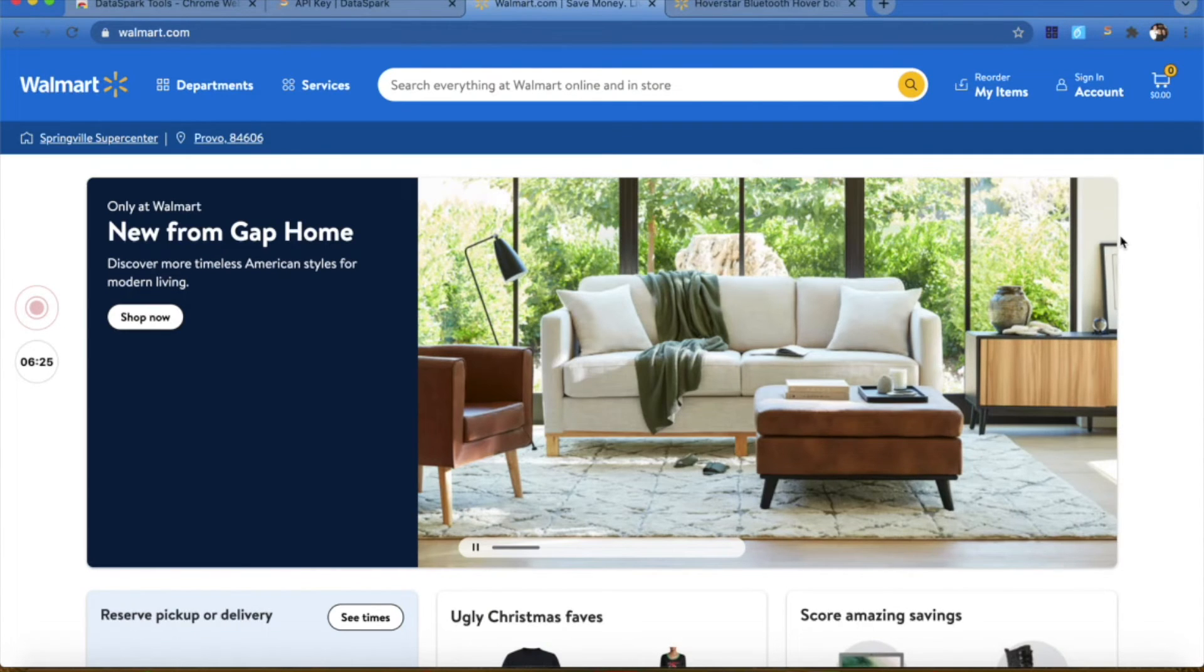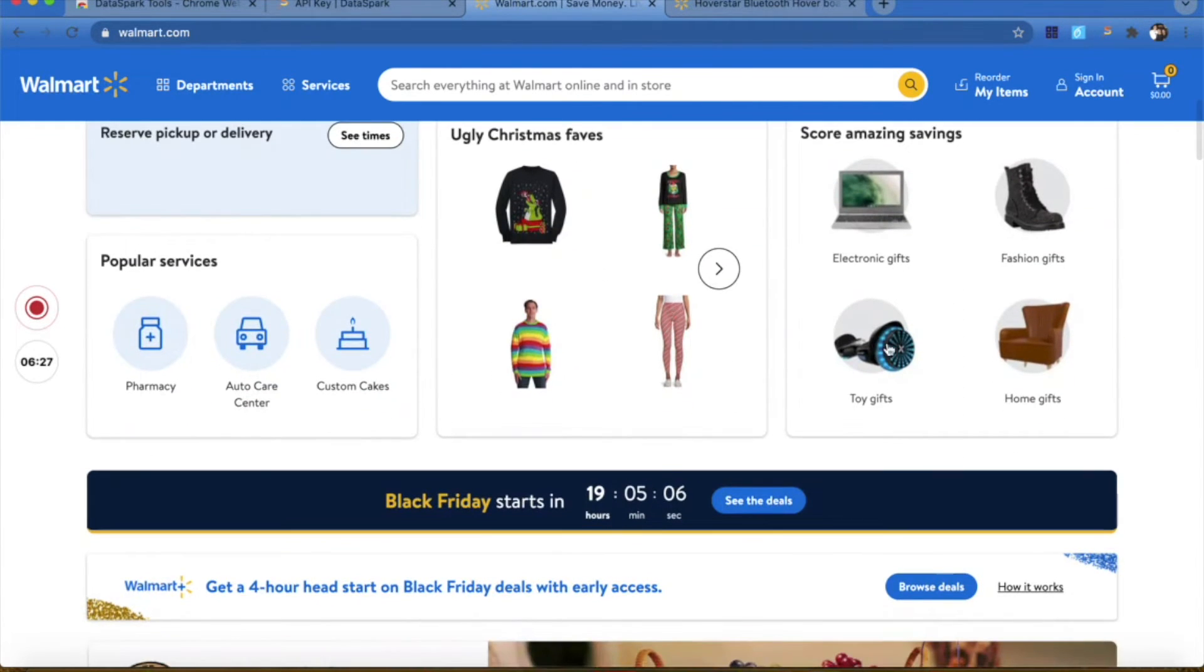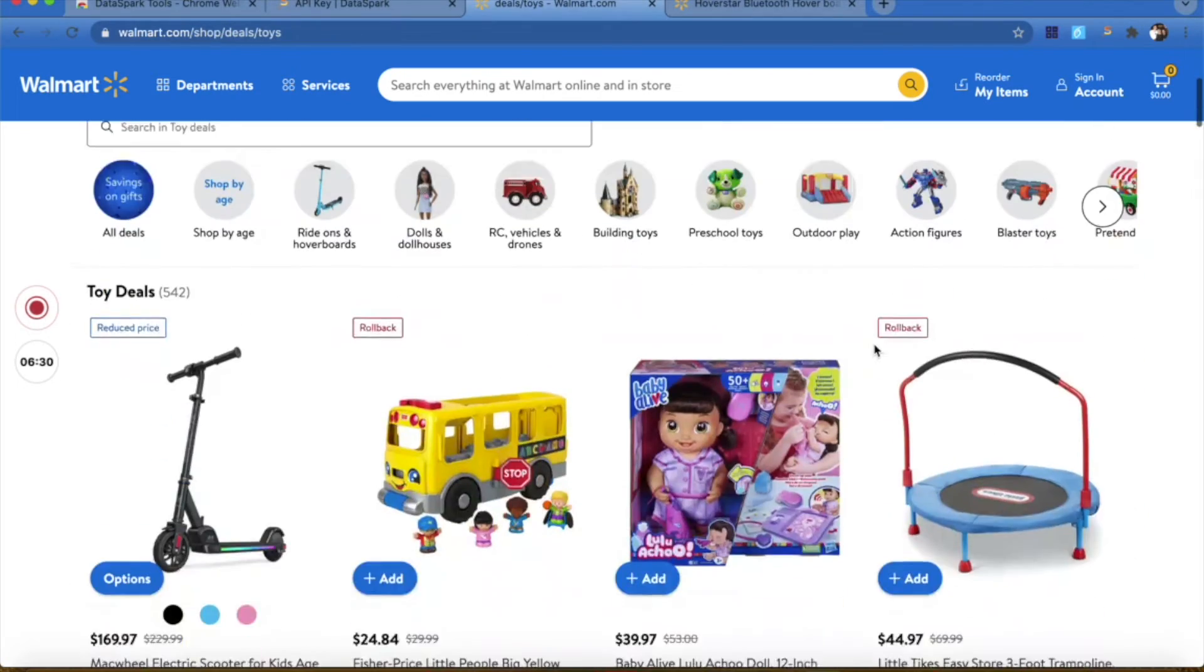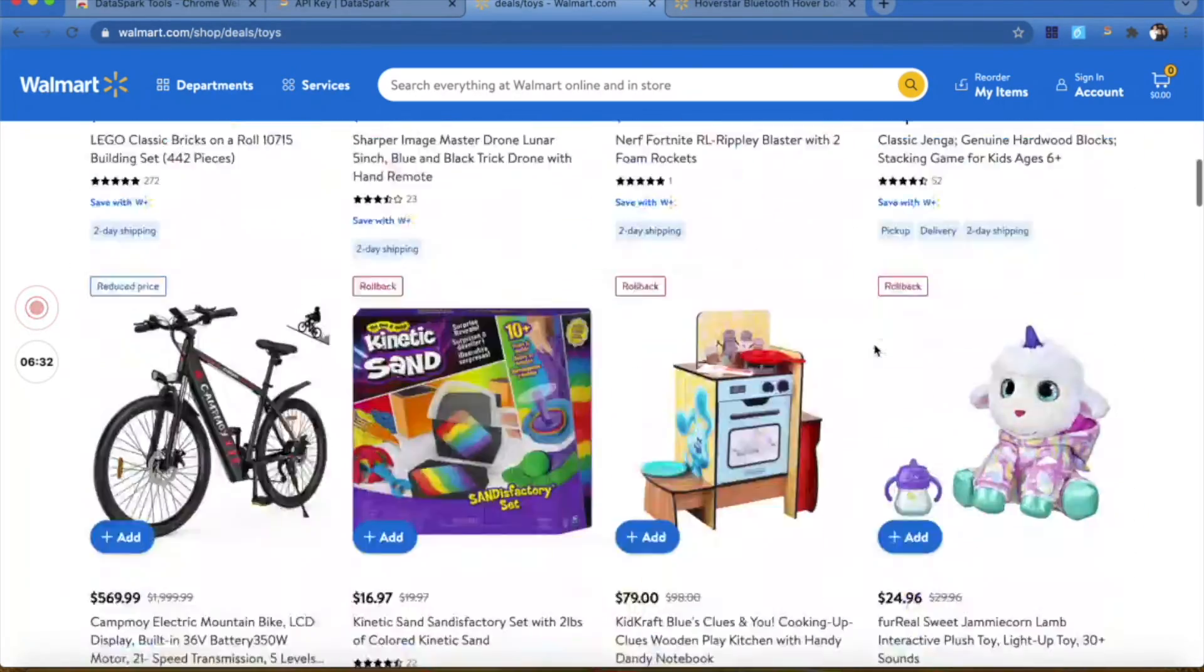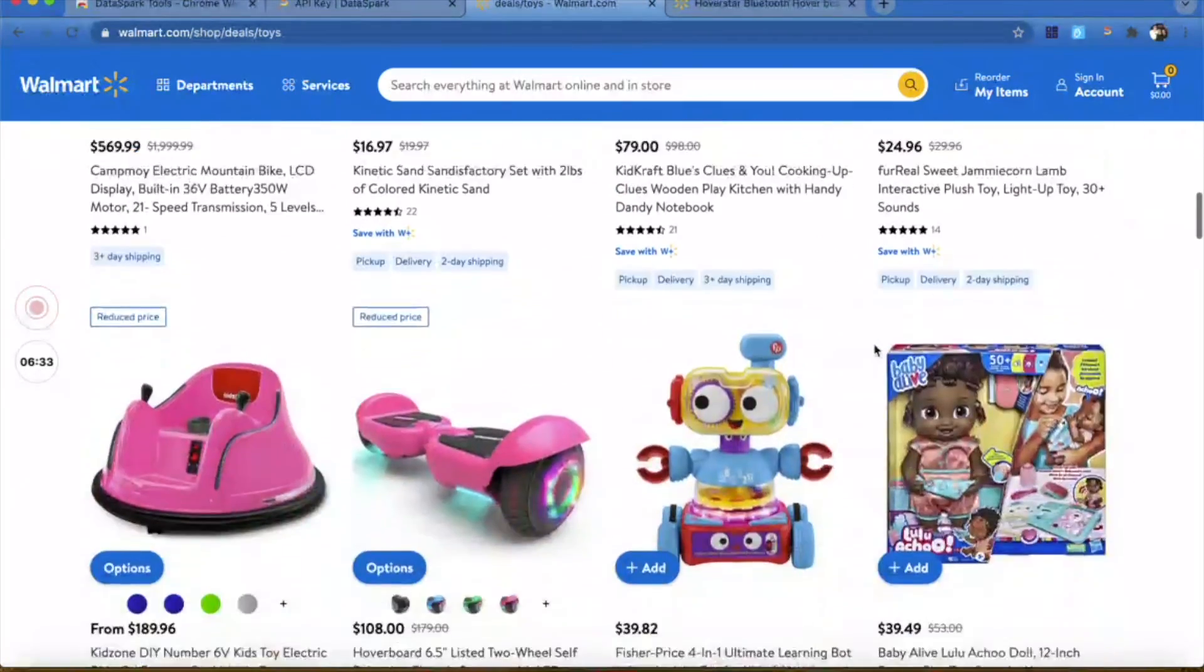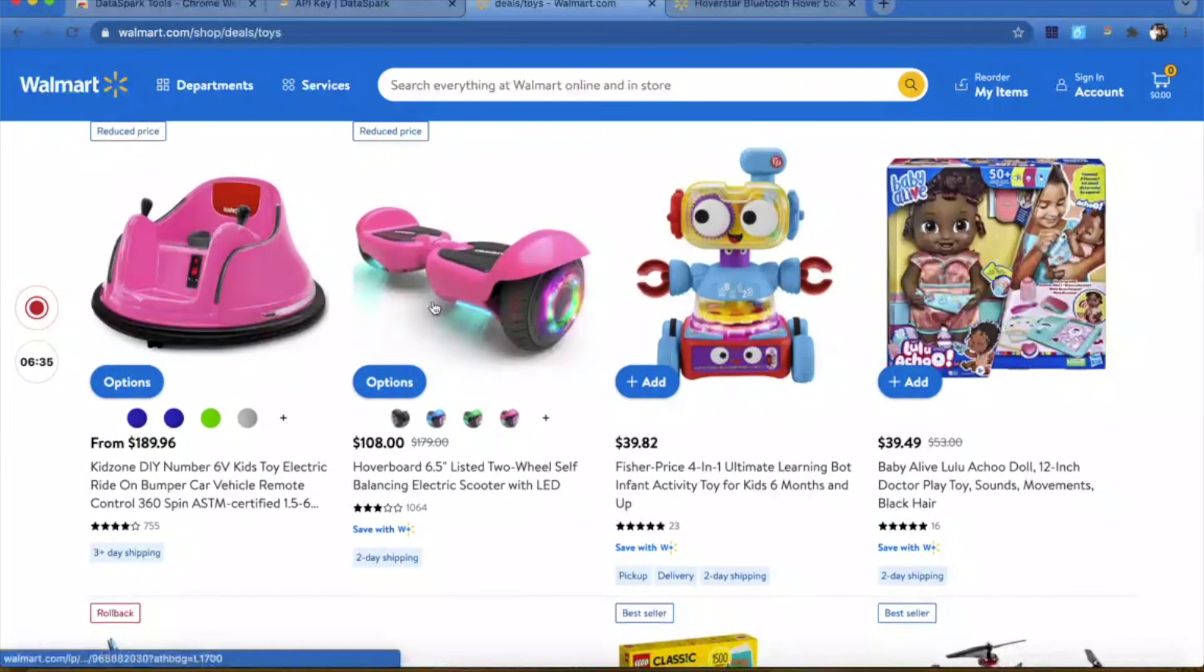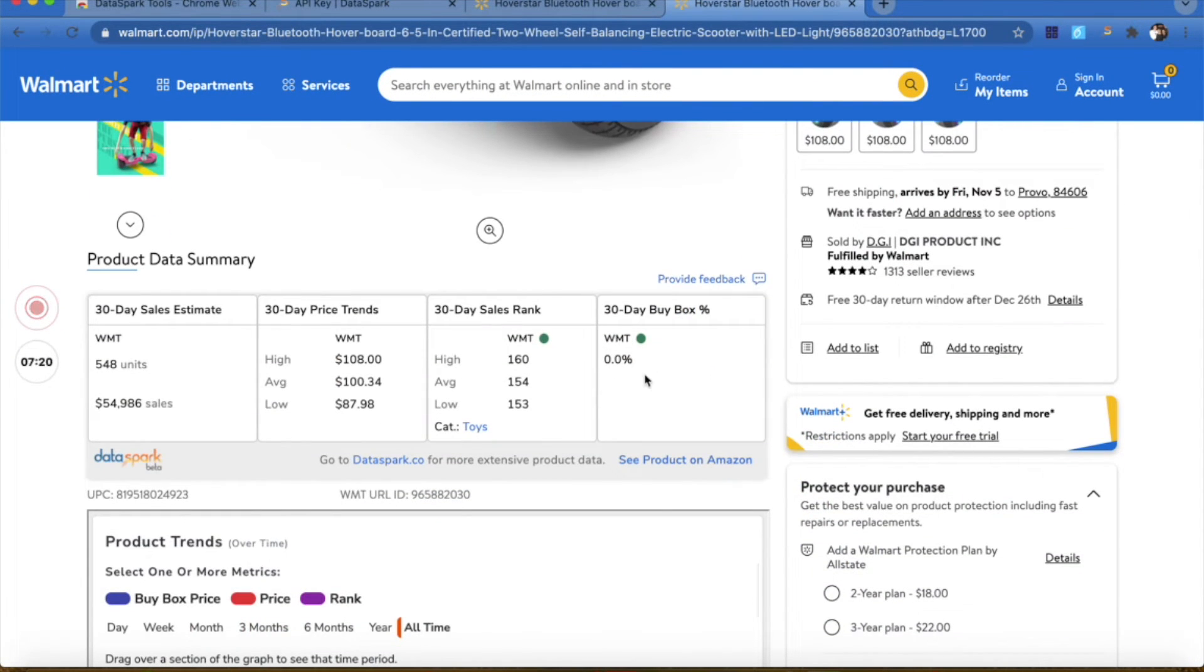Now that you're set up with your Chrome extension, you're able to quickly browse anything on walmart.com. For example, we can look at toys, maybe see if there's anything that looks exciting. Here's a hoverboard with a reduced price.